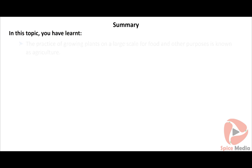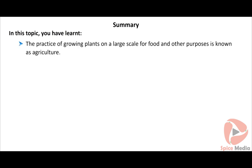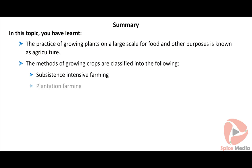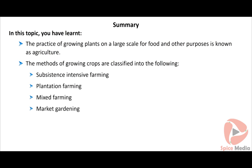In summary, the practice of growing plants on a large scale is known as agriculture. The methods of growing crops are classified into subsistence intensive farming, plantation farming, mixed farming, and market gardening.